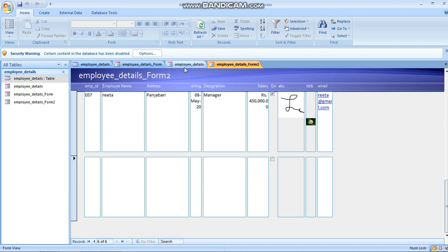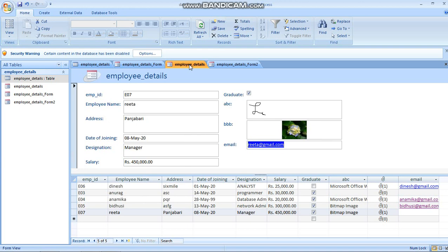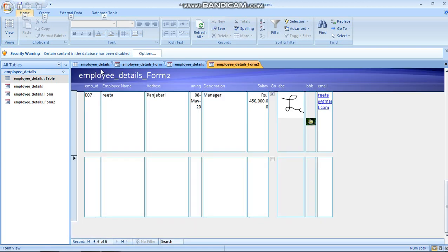You can choose whichever form option is easiest or most comfortable for you and then enter the data. That's all for today. If you have any doubts regarding how to create a form or why we use forms, you can comment in the comment box. Just try to do it yourself practically on your computer. That's all for today, bye. See you in our next video.